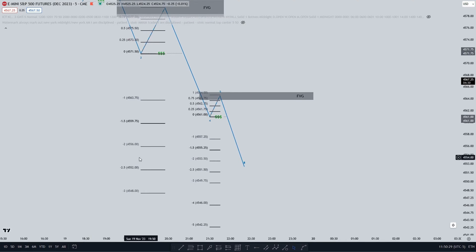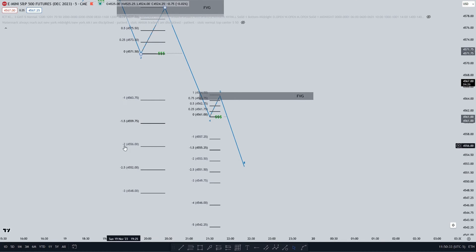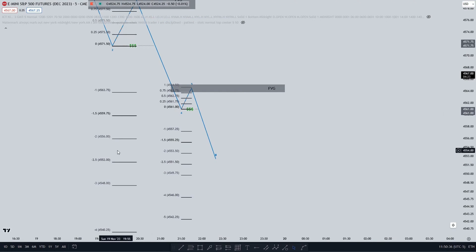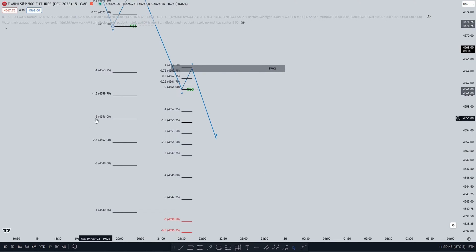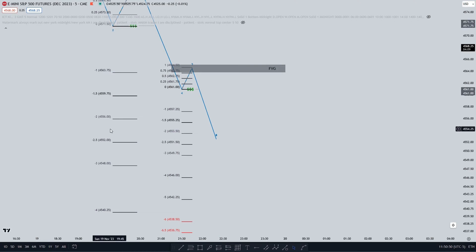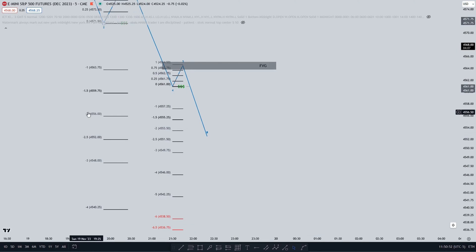The next target is the minus 2 to minus 2.5 range. The minus 2 to minus 2.5 range — we want to see any form of PD array or sell-side liquidity that could support price going higher. This range right here could also be used as a reversal, so there doesn't need to be any sell-side liquidity — just the minus 2 to minus 2.5 range.